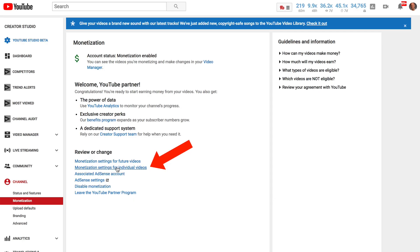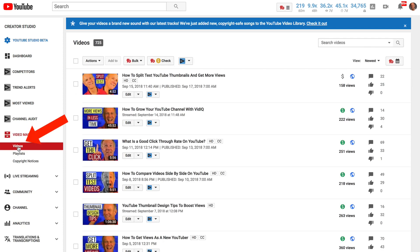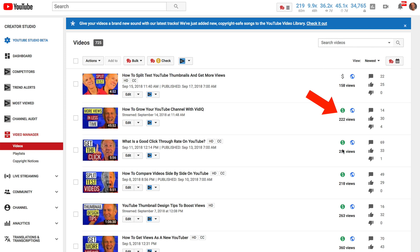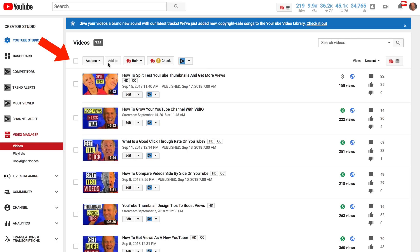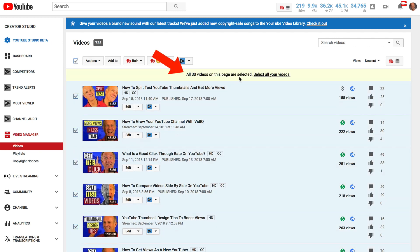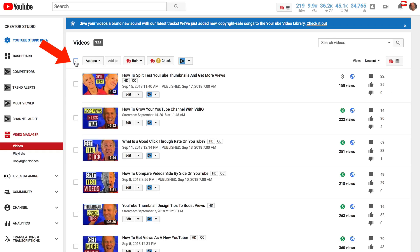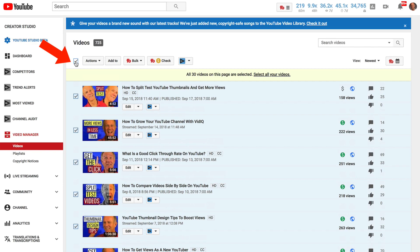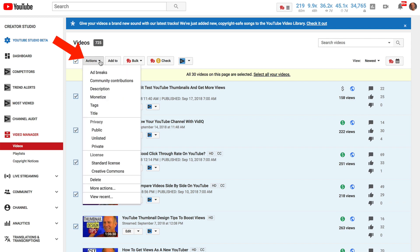If you want to disable ads for individual videos, click Monetization for Individual Videos. Alternatively, you can click on Videos in the Video Manager. You'll notice on the top video that the dollar sign has been grayed out — it's not monetized. The other videos have a green dollar symbol, which means they have been monetized. If you want to monetize all the videos, just check the box — all 30 videos on this page are selected and they'll be monetized.